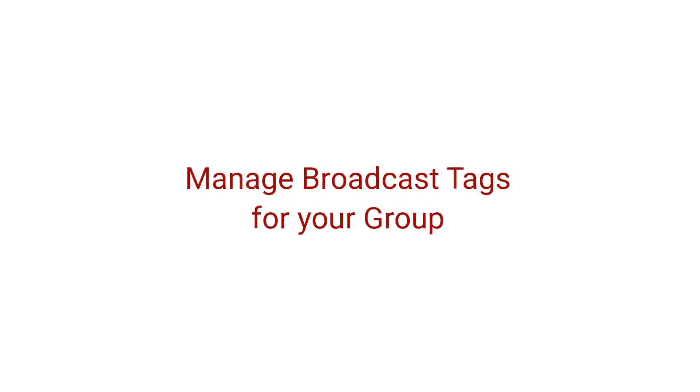In this video, I'm going to walk you through how to quickly and easily ensure the right members receive the right messages.